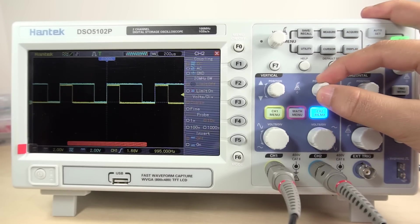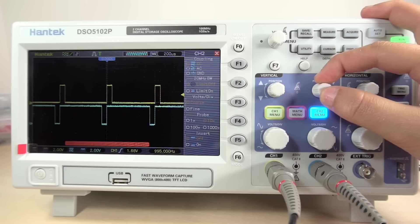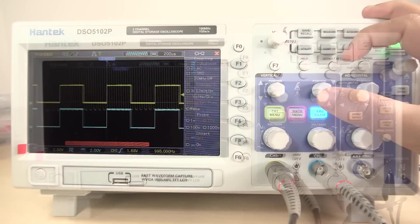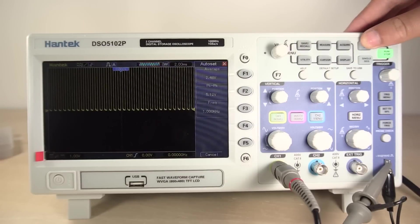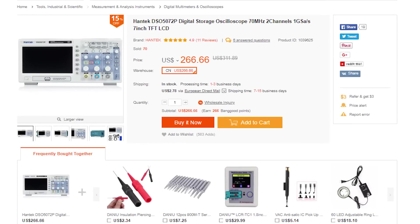On the other hand, if a lower bandwidth fulfills your needs, you can find a cheaper one. For example, there's a version of this scope with 70 MHz bandwidth at a lower price.